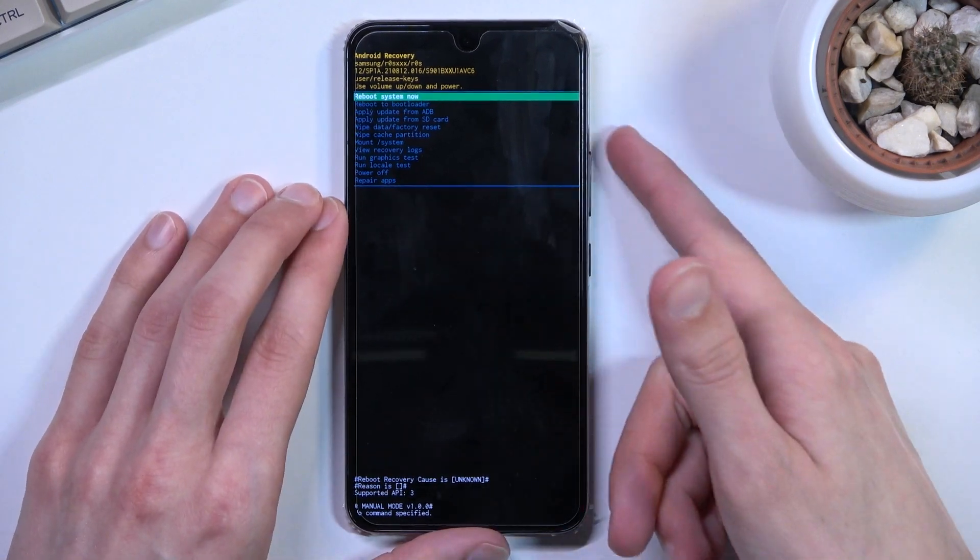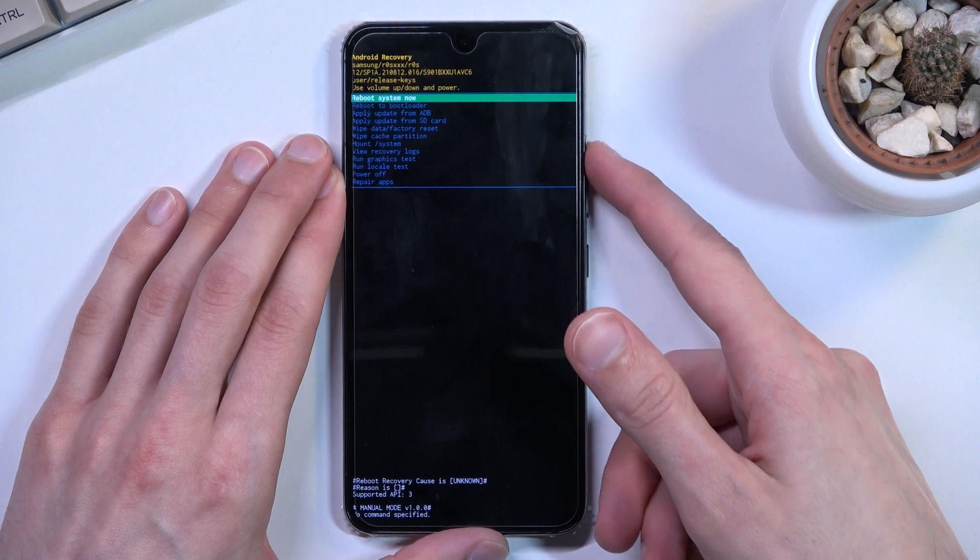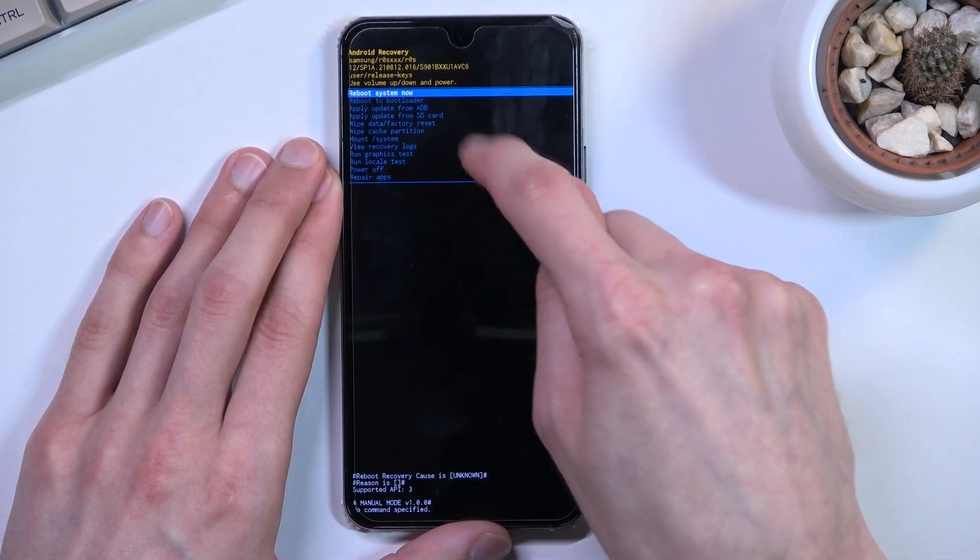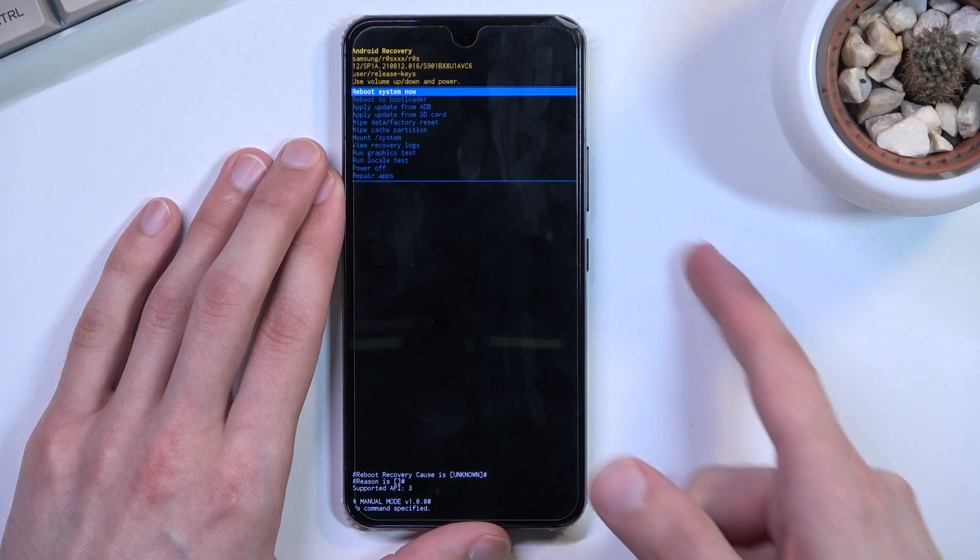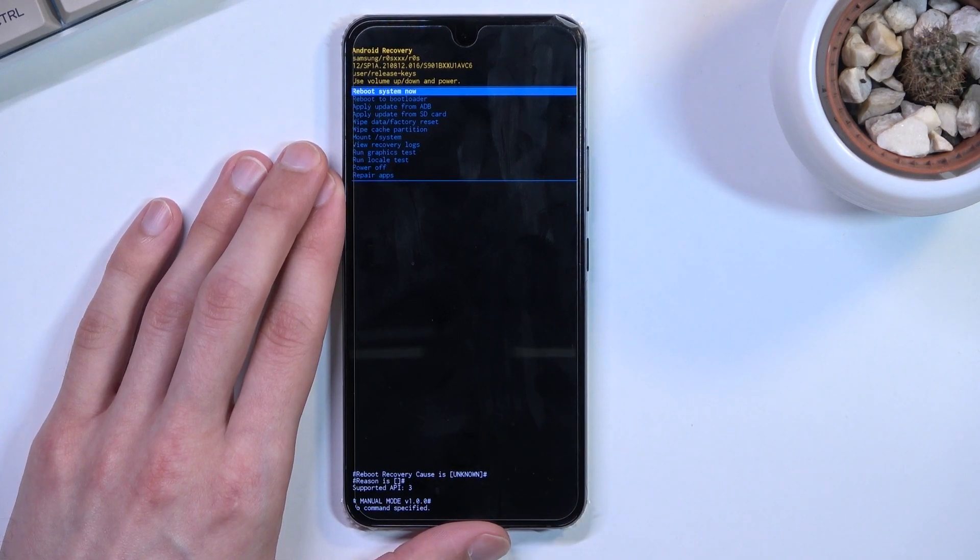Once you see it, you'll need to navigate through this menu using volume keys, as you can see, because the touch screen does not work. Power key will be used to confirm whatever is selected.